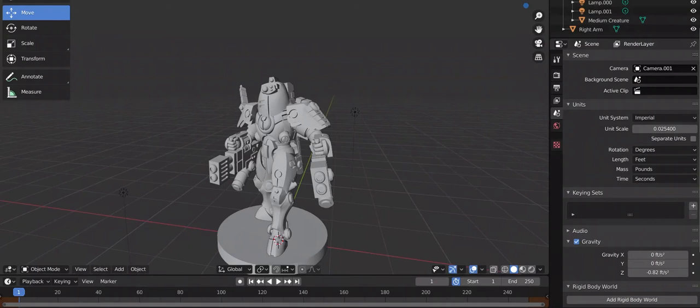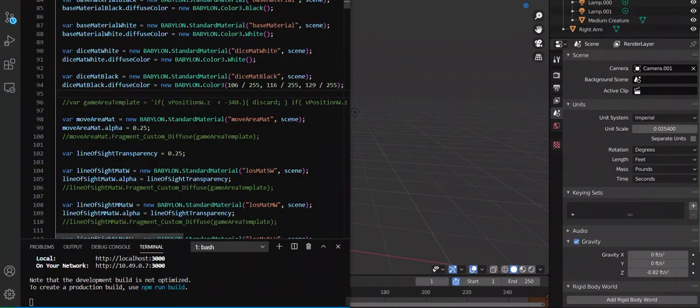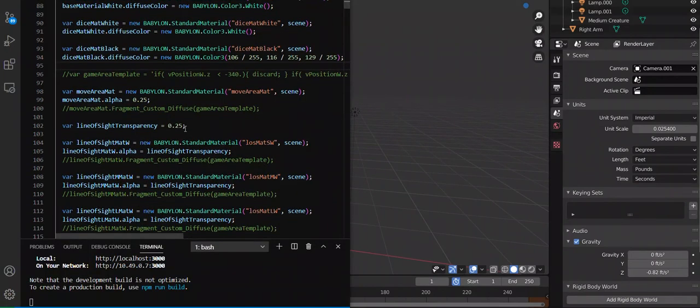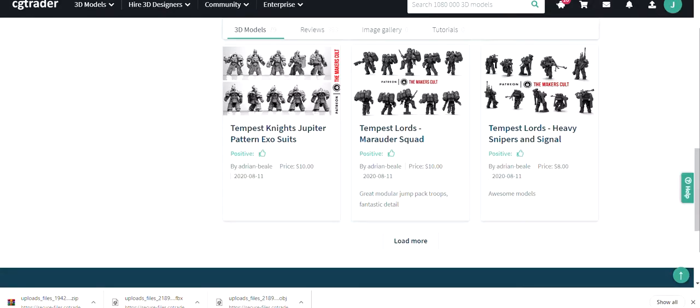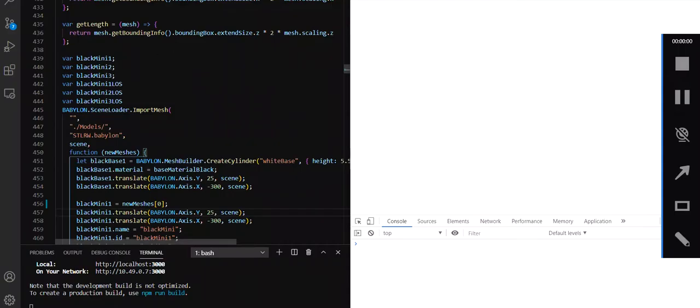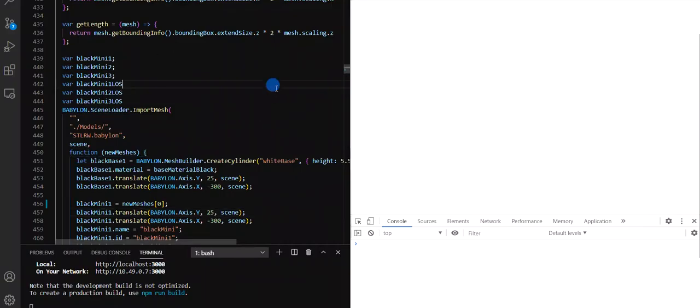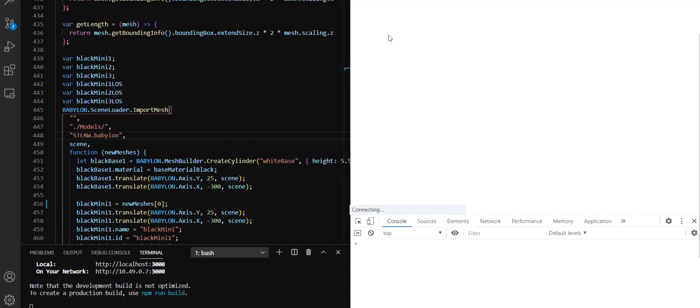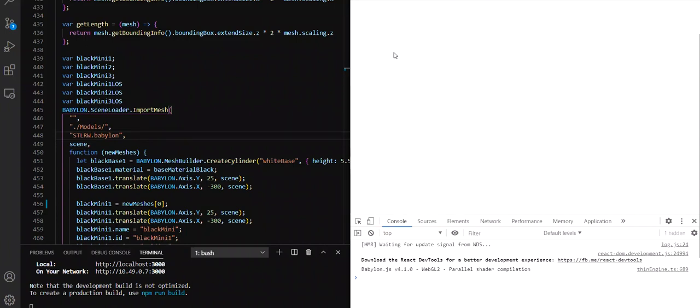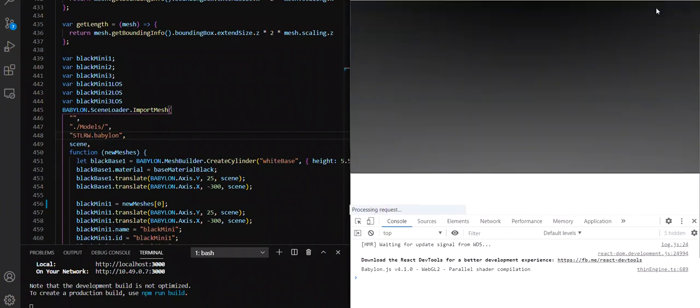So here I'm going to implement these new models into the game. So I'm just adding the reference in the code. And then hopefully it'll show up on the screen. So loading the page, that's from Visual Studio Code, and then back into the browser. And that's loading, there it is.